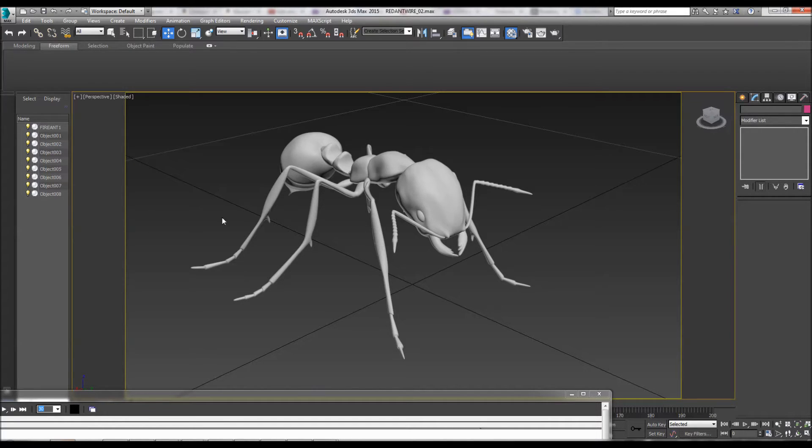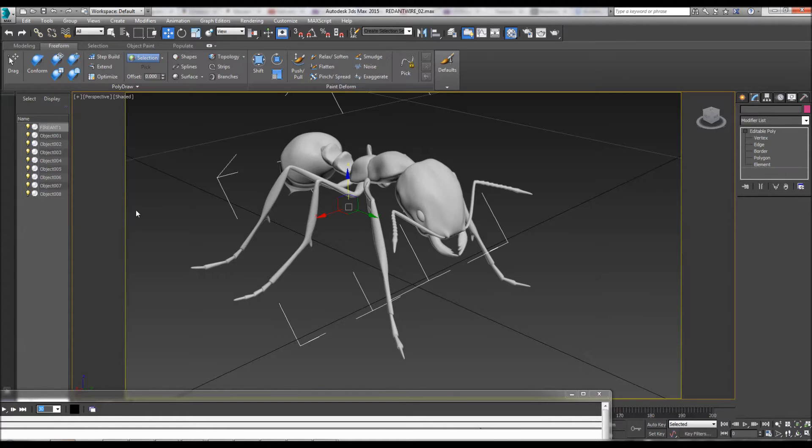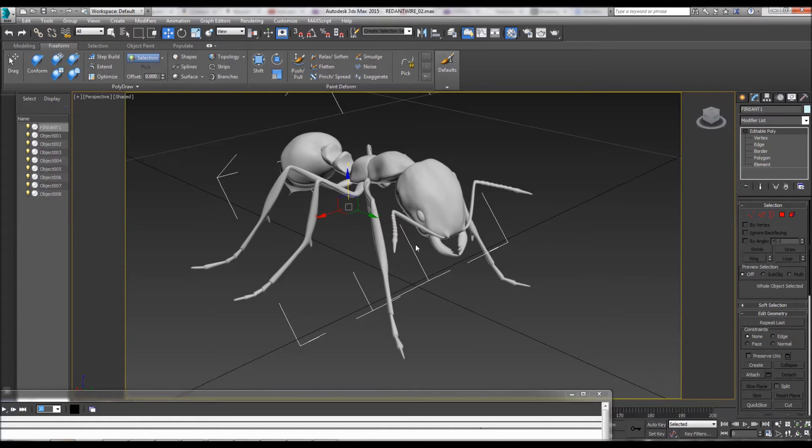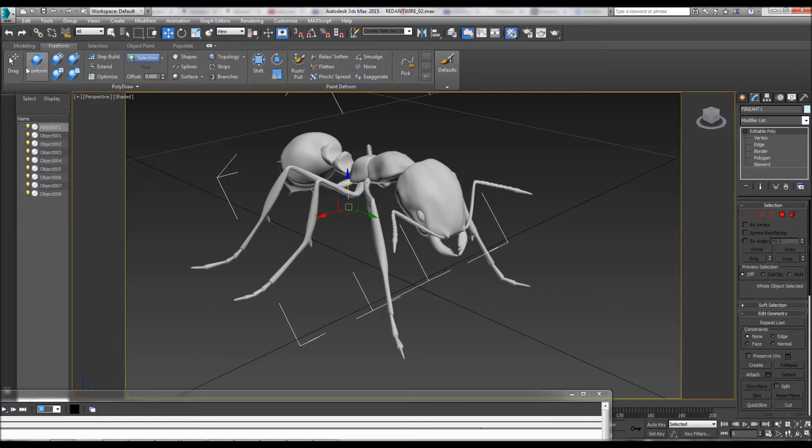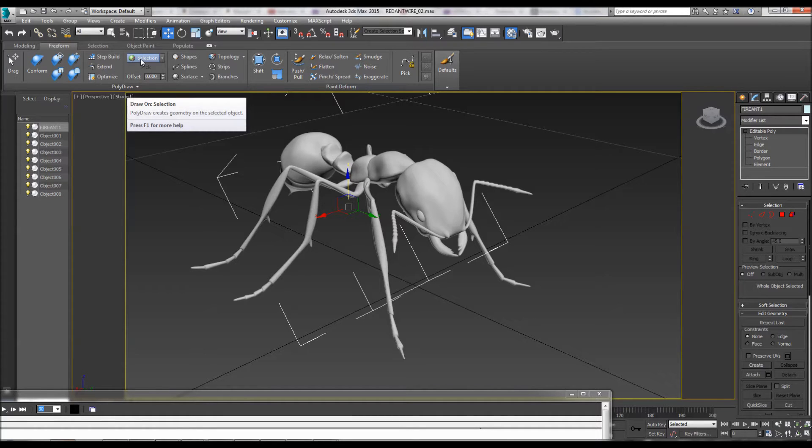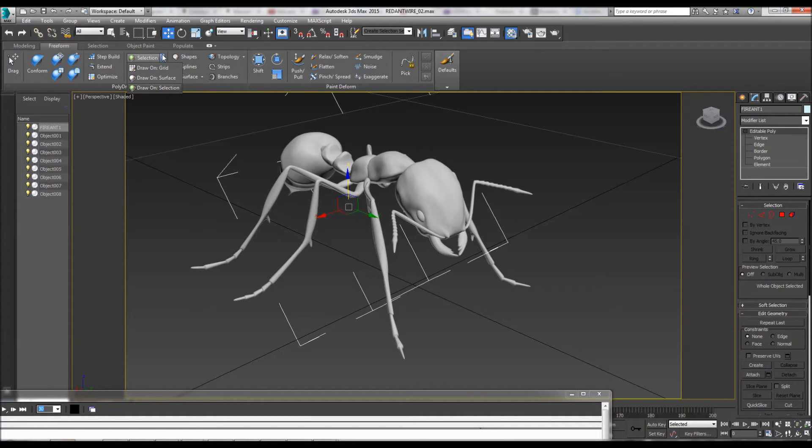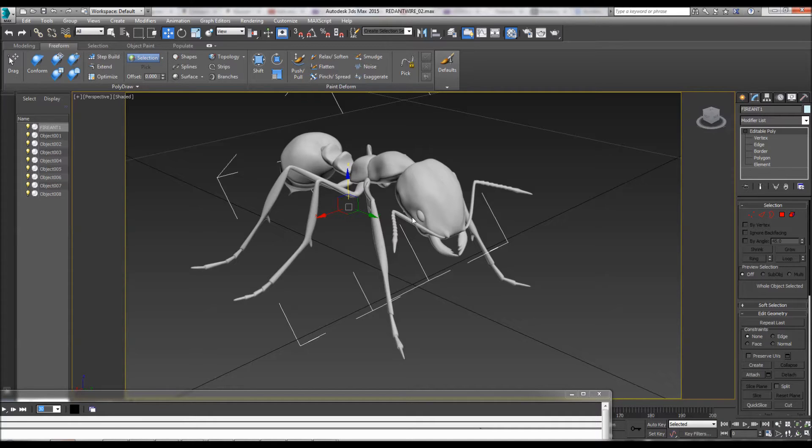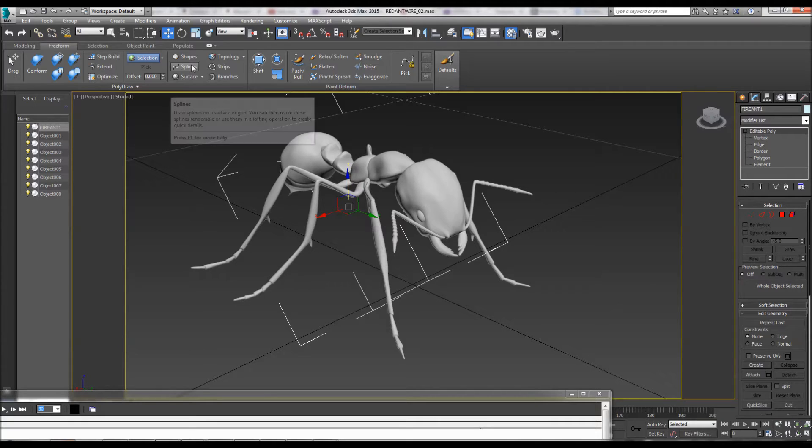Go to the freeform editor on the graphite ribbon, the ribbon up here. Make sure your selection there is 'draw on selection' - 'drawing on surface' is okay, but 'drawing on selection' is better because we're going to select different elements.